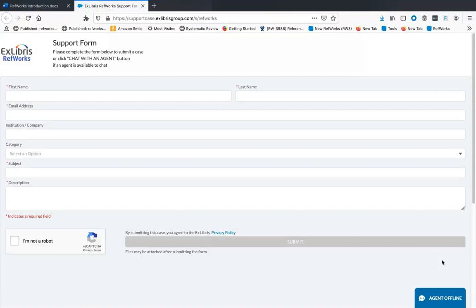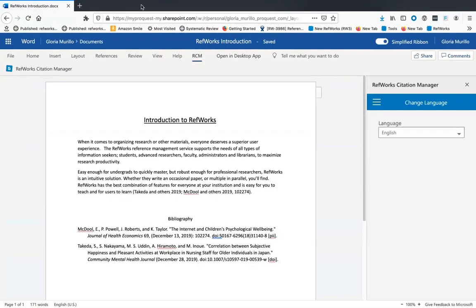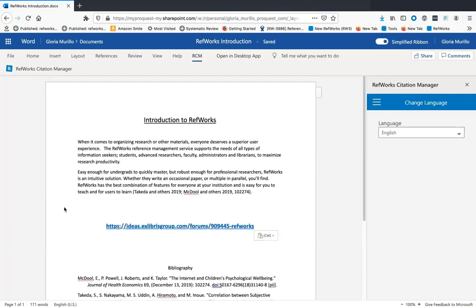Thank you, Gloria, for that excellent walkthrough. We're excited to start the new year with an overhauled RCM version that will make paper writing much easier. We'll be adding features to RCM throughout the year. In the meantime, if you have features you would like us to consider, please submit them in the RefWorks Idea Exchange. Bye!